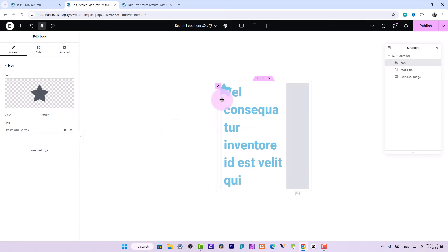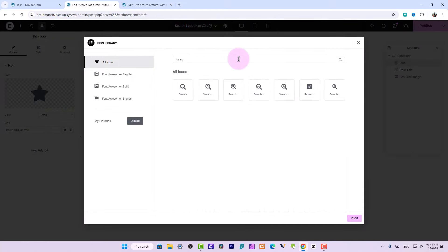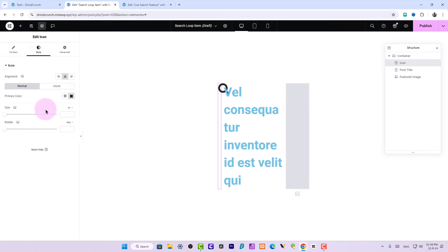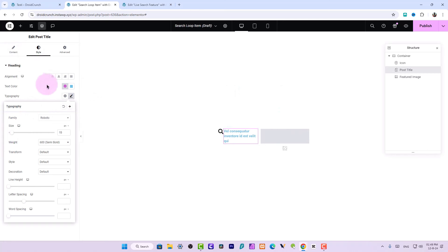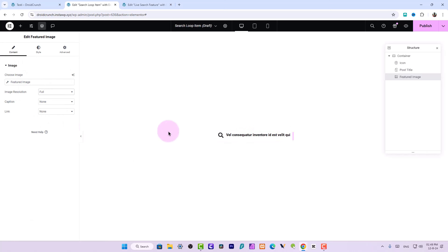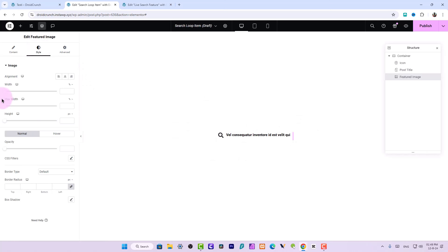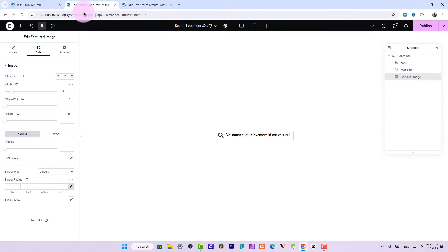Set the direction to Row so they are horizontally aligned. Reduce the size and search for a search icon. Insert it and reduce its size, then decrease the post title sizing as well. For the featured image width, you can set it to maybe 10, 12, or 15 depending on the width of this widget on the page — for now let's go with 15.